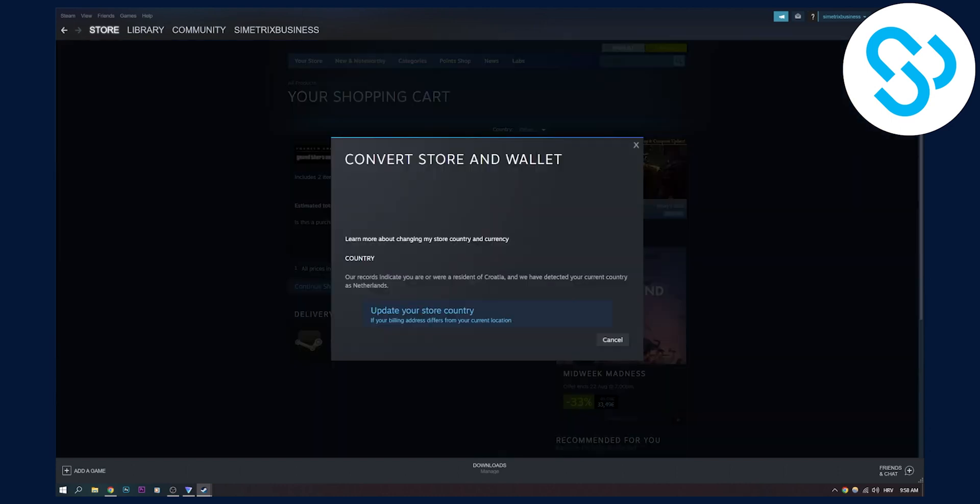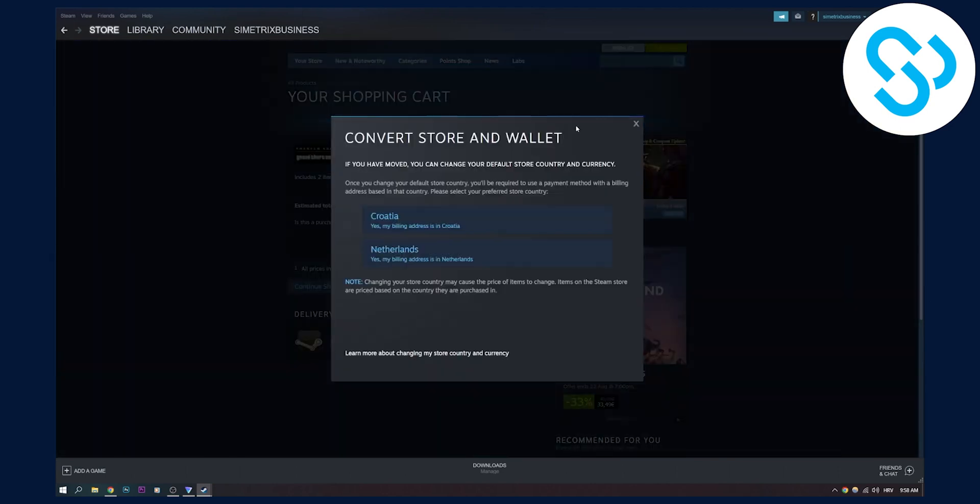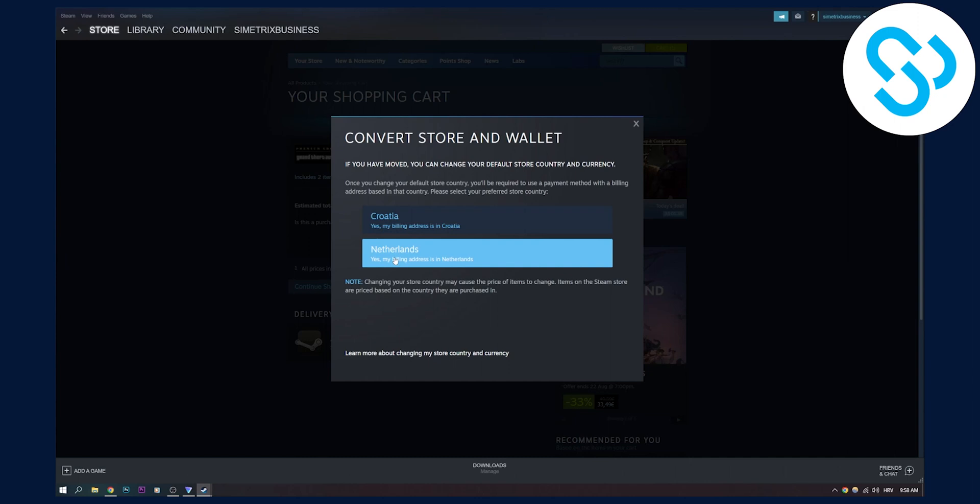Keep in mind, if you're ordering a game from Netherlands and you're from another country, you have to keep the address from Netherlands. As you can see, you can convert store and wallet if you want to.